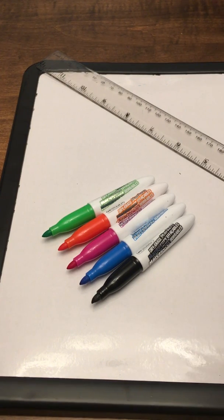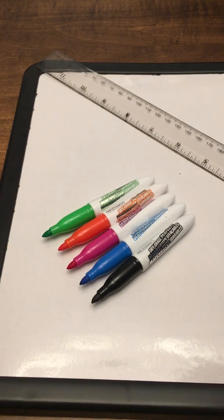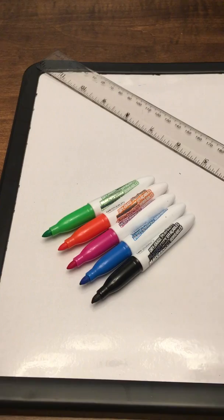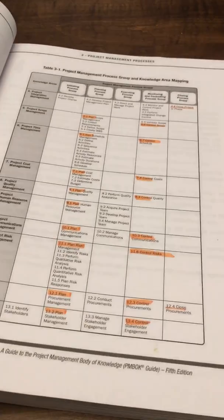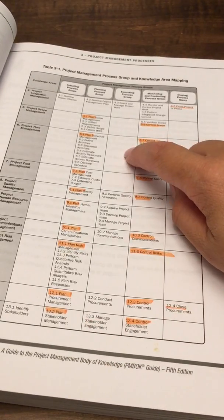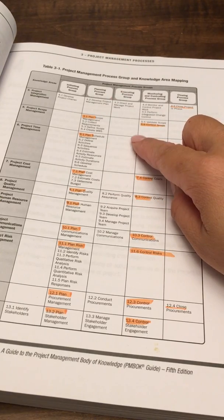If you want to reference the process groups or the full process groups and knowledge areas, it can be found on PMBOK 5 on page 61.